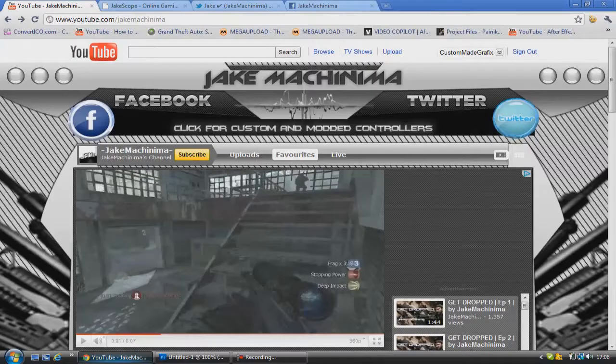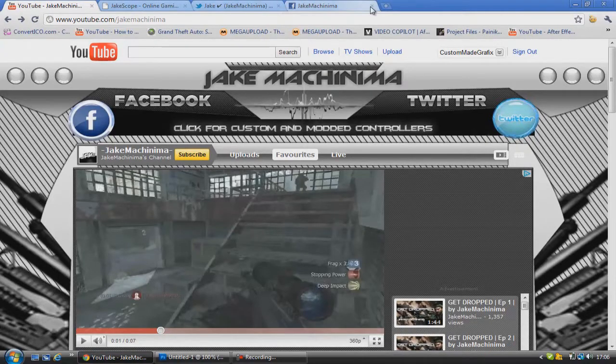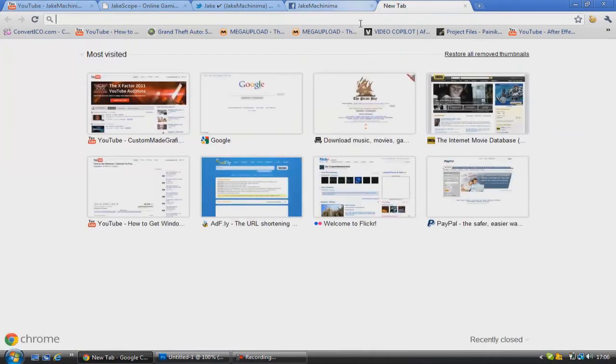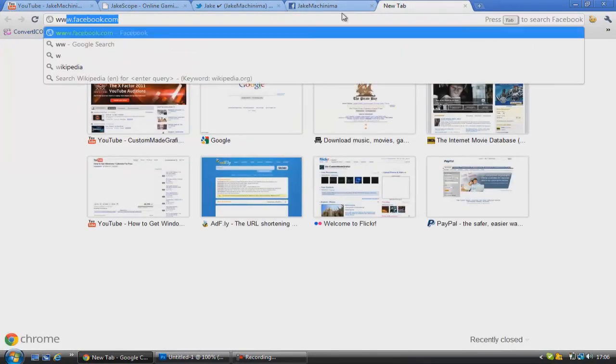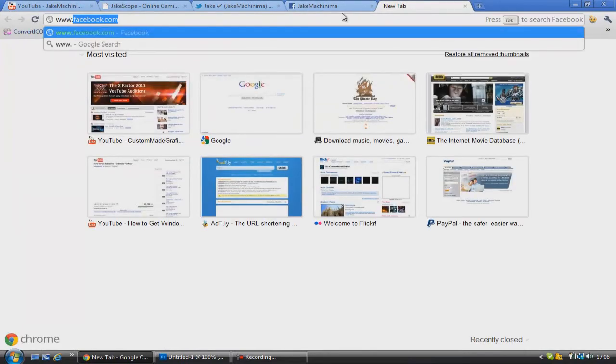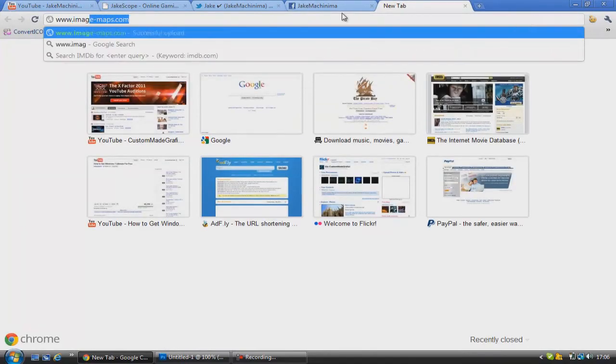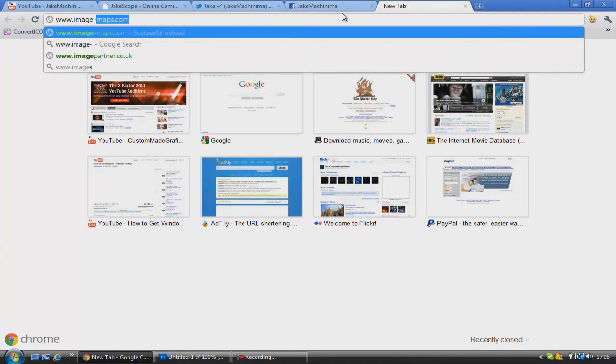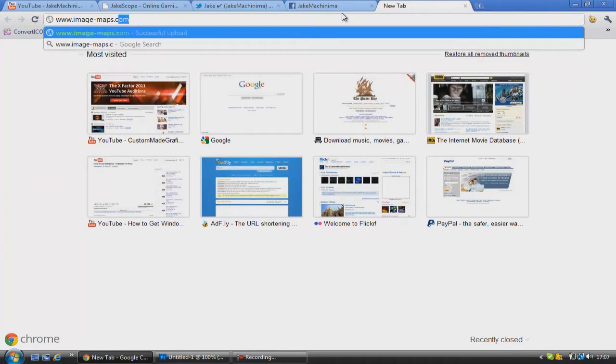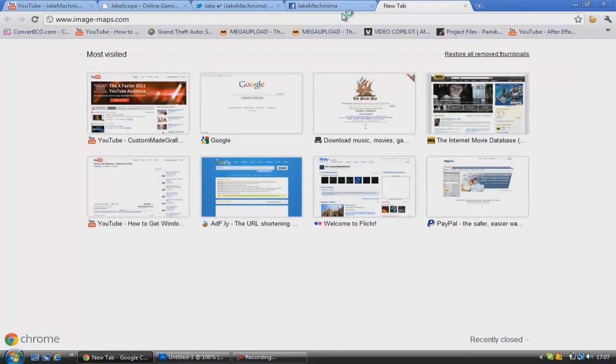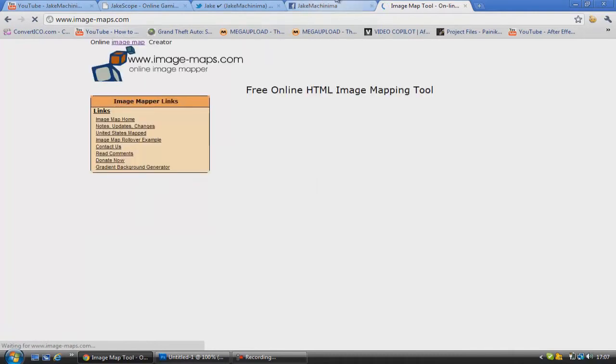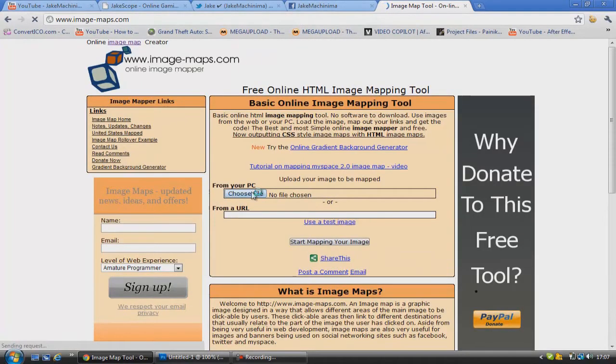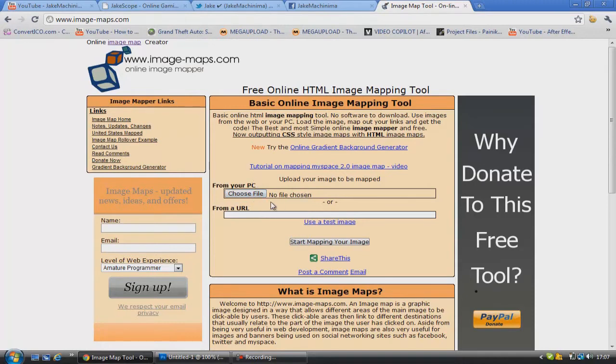So once that's saved, you want to open up your internet browser and you want to go to a website called www.image-maps.com. I'll leave the link for it in the description. It's great. And yeah it's free as well so you don't have to pay anything to use it.